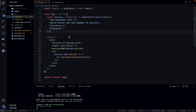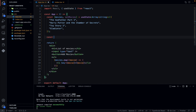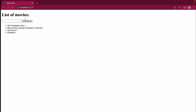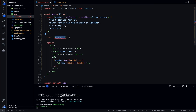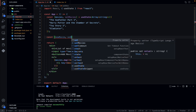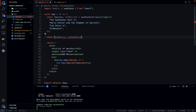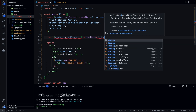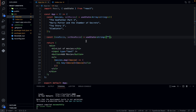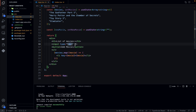Now let's add functionality to allow the user to add a movie to the list. We'll create another state: const [newMovie, setNewMovie] = useState, typed as a string with an initial value of an empty string. This newMovie state will hold whatever value the user types into the input field. Inside our input element, we'll set the value attribute equal to newMovie.